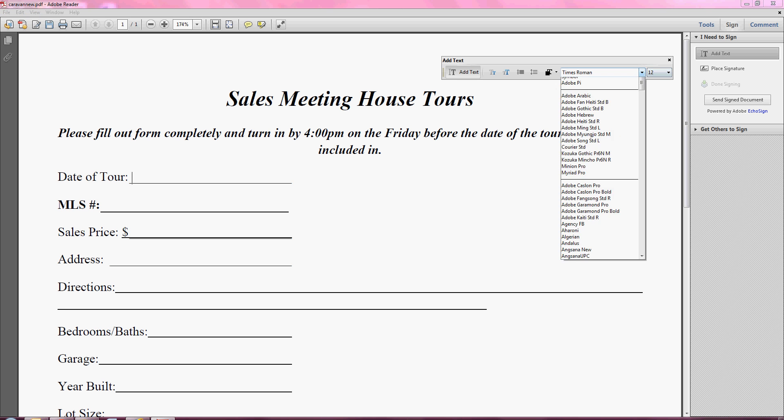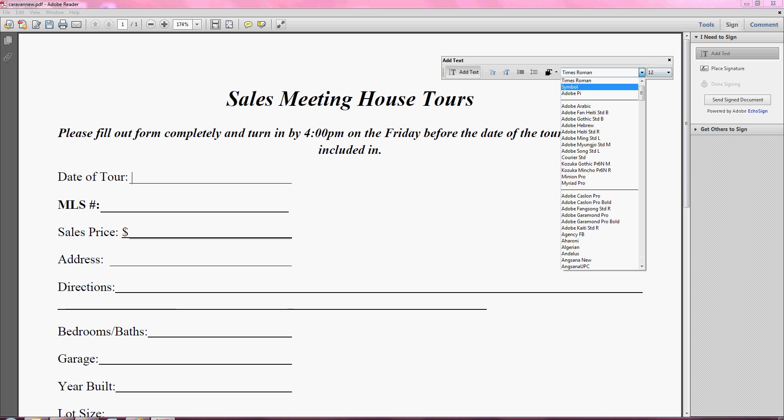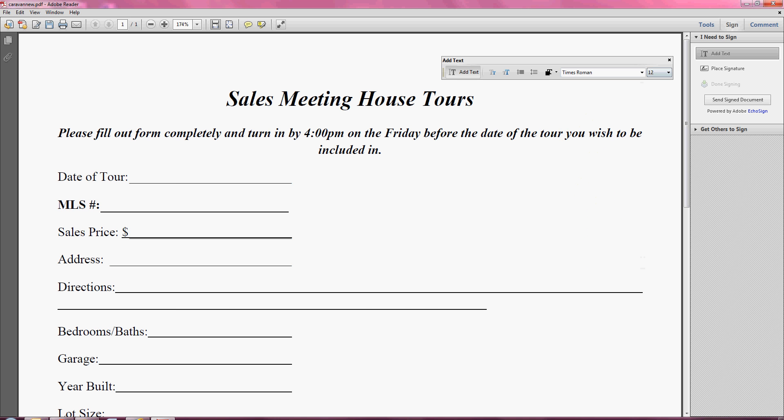Right now it's on Times Roman which is perfect, and it's 12 point font which is pretty standard, so I'm going to keep that. Now I'm just going to start typing the date.